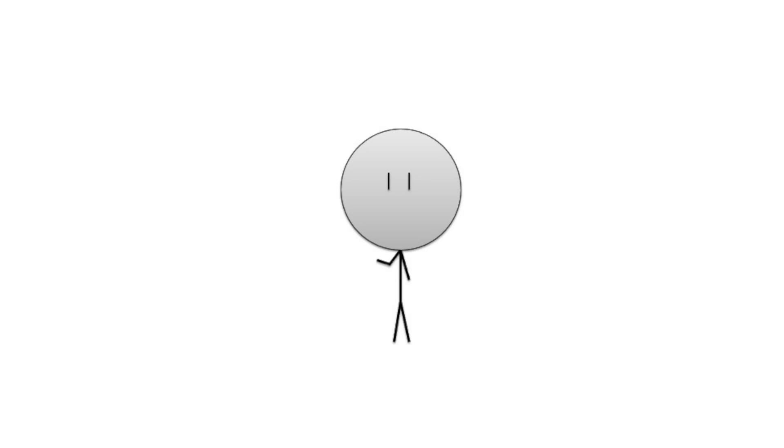Looking at the model from above, because the earth spins counterclockwise while also orbiting counterclockwise, the earth has to spin just a little more to make up for its orbit. That's why the solar day is 4 minutes more than the sidereal day.